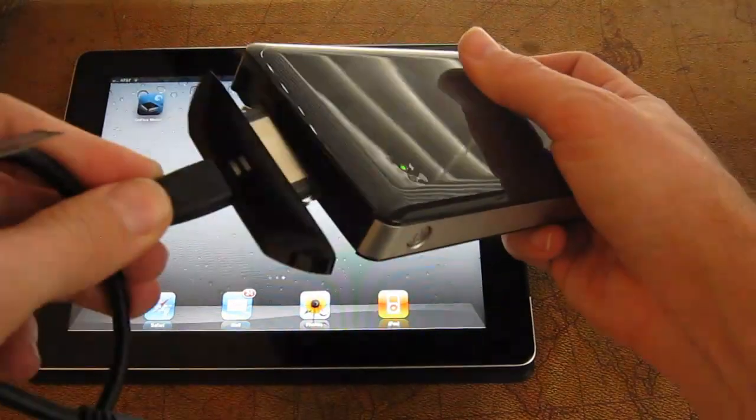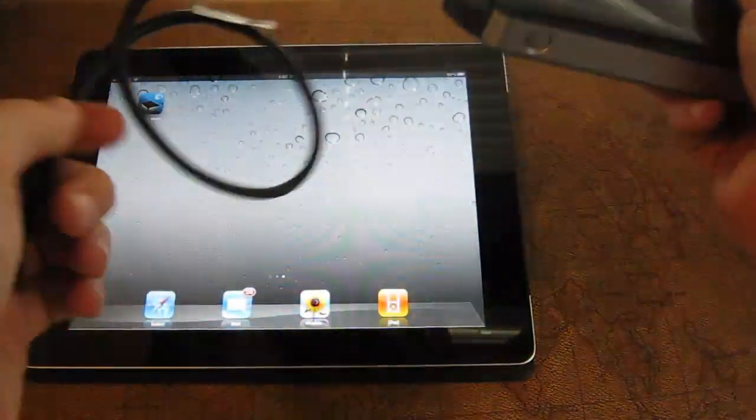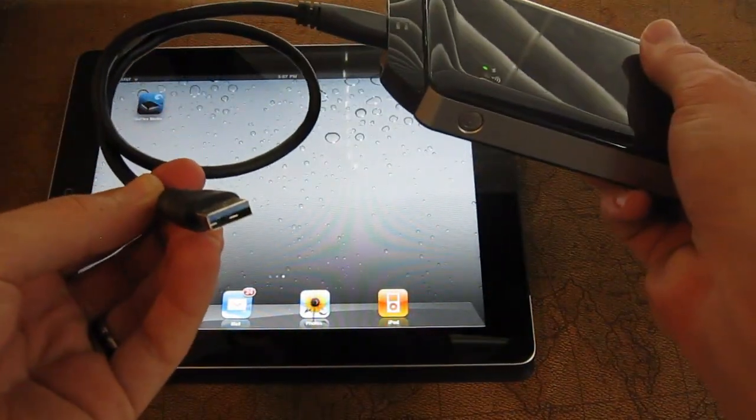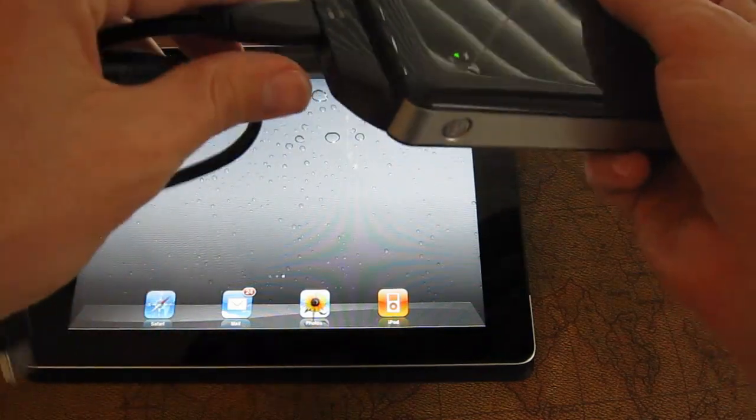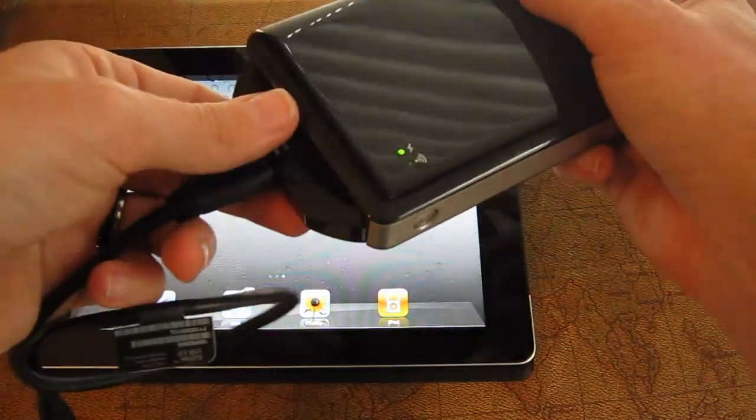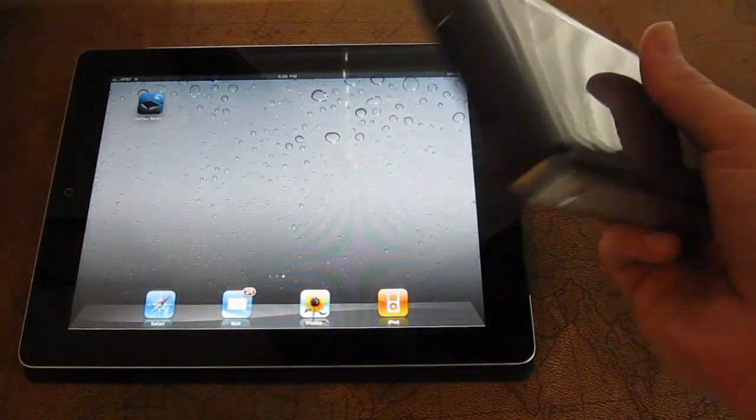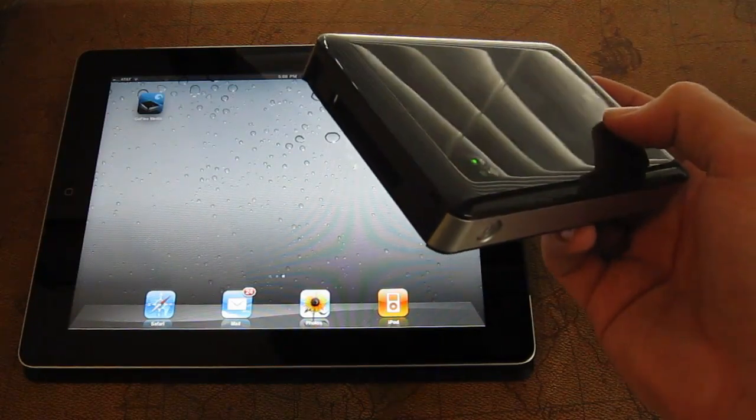This is the USB adapter, so you plug this in, and at the end of this there's a USB cable, USB 3.0. You can obviously buy different GoFlex adapters for different interfaces, but this is the one that came with it.